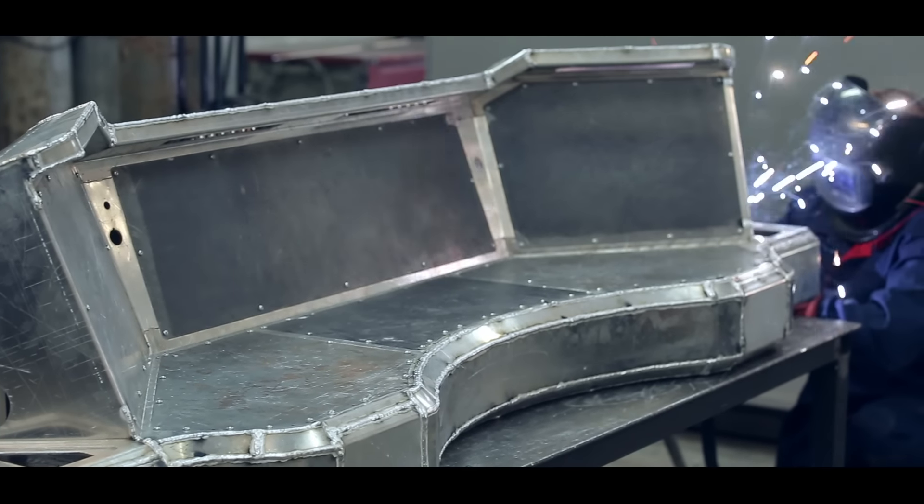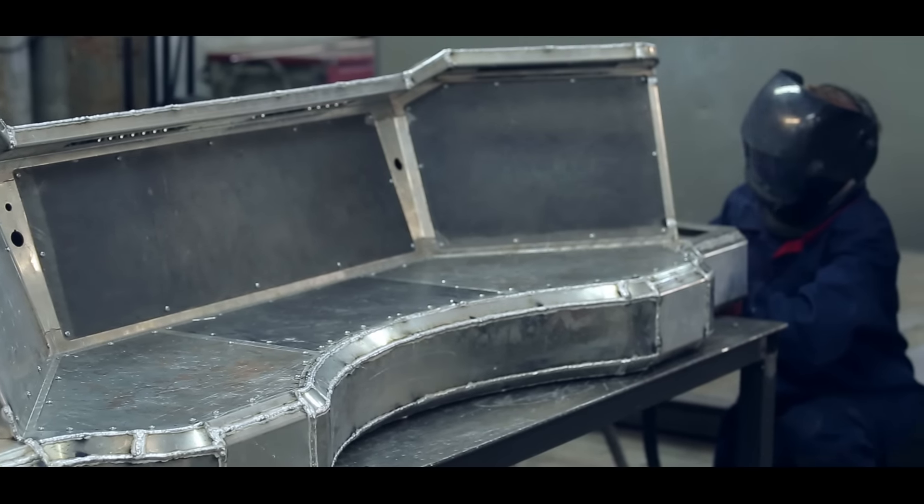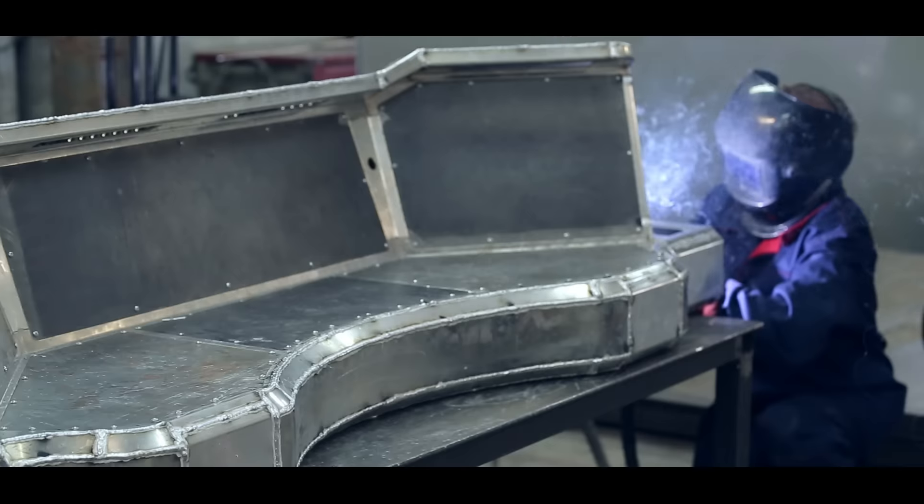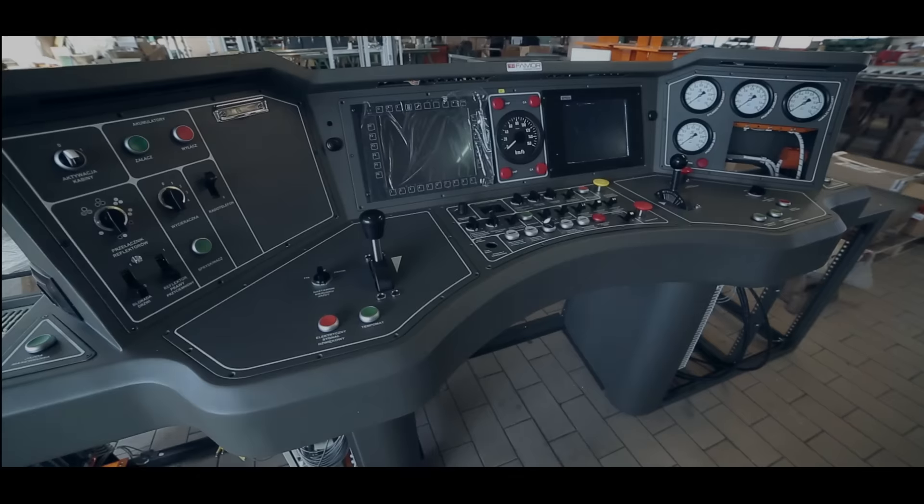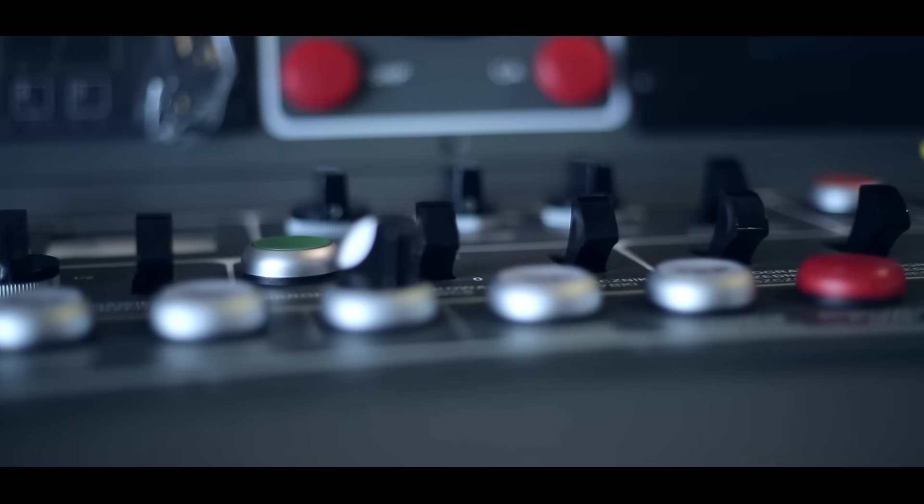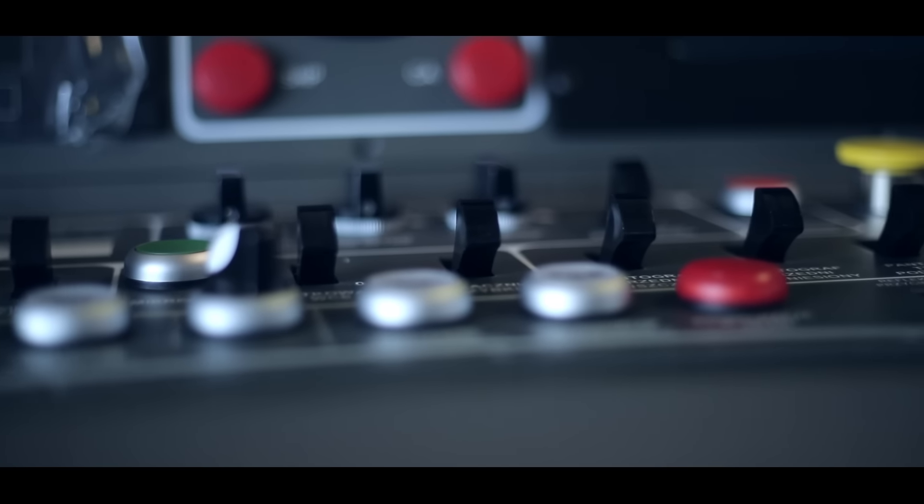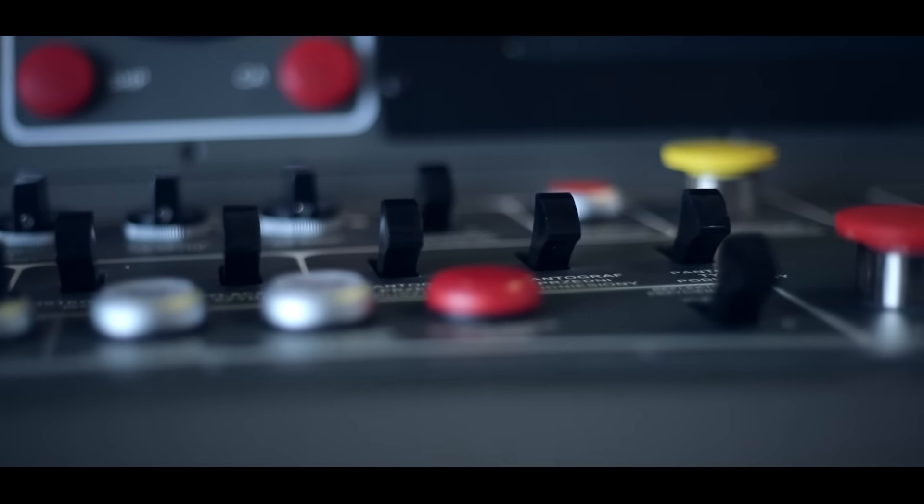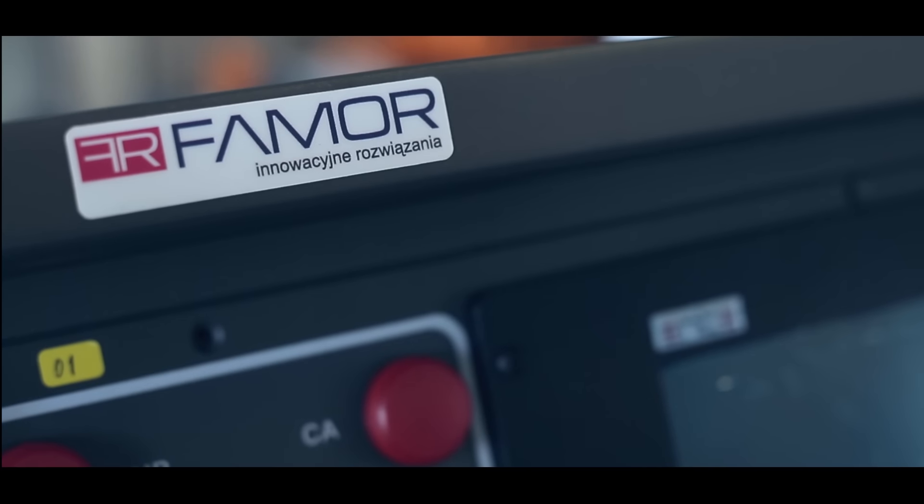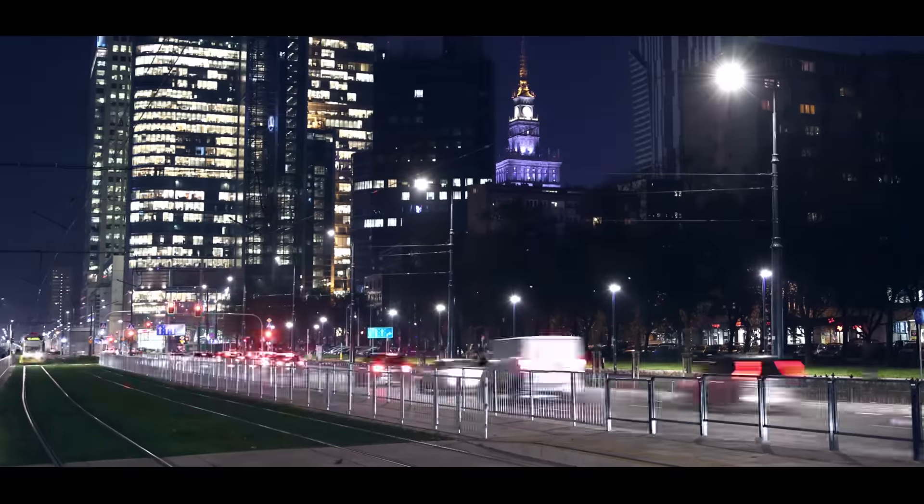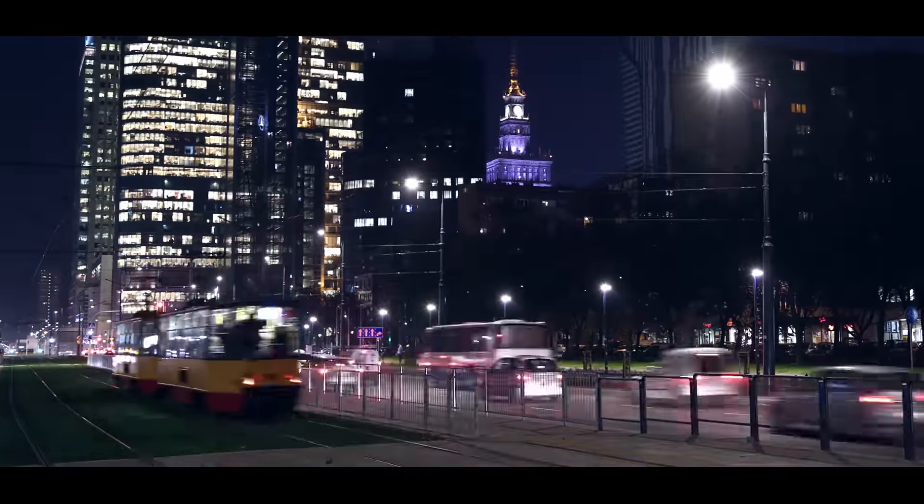We hold certificates in accordance with EN ISO 3834 quality requirements for fusion welding of metallic materials, and EN 15085 for railway applications, welding of railway vehicles and components.